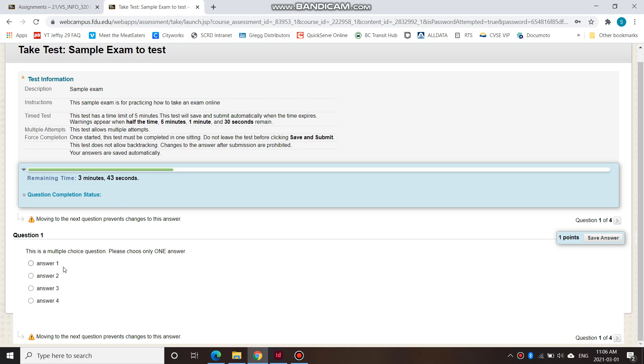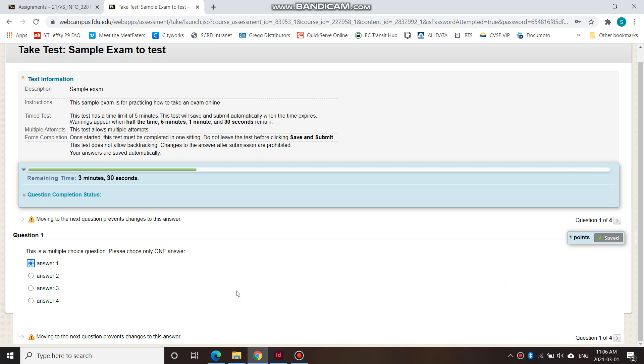So this is a multiple choice question. Choose only one answer. I'm going to choose answer one and I have to be sure about that and I cannot change it once I move on to the next question. So I have to be sure about it. I cannot move back to this question after I'm done.